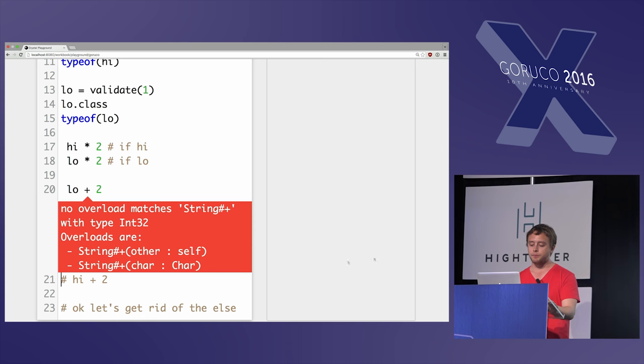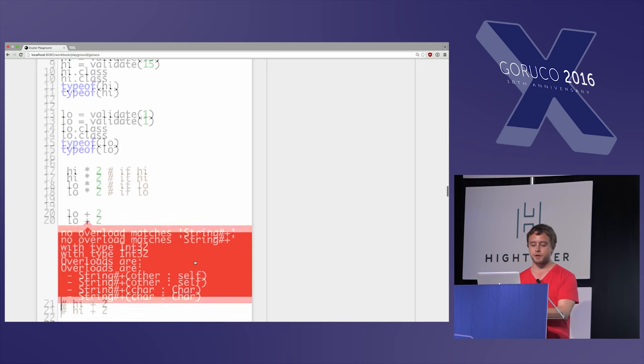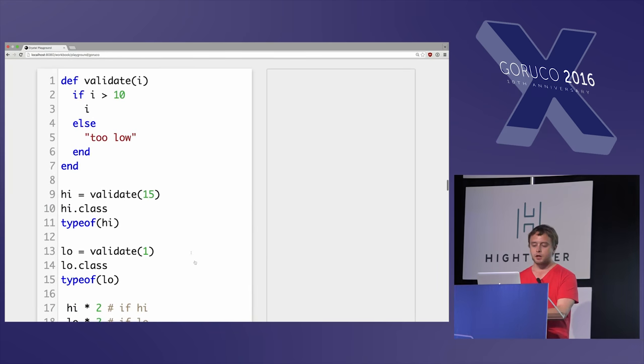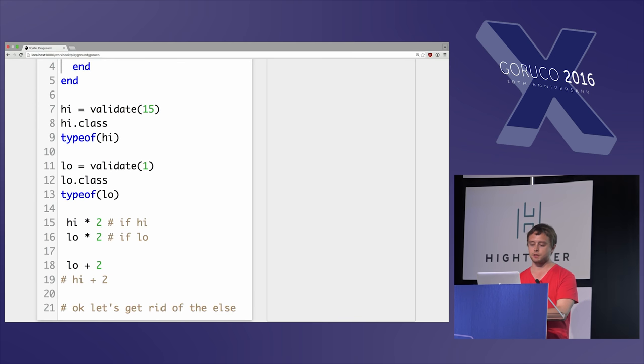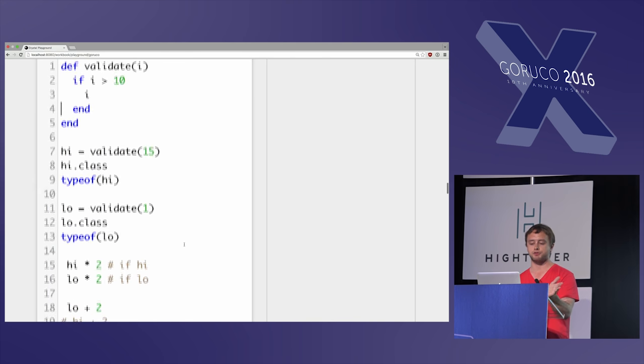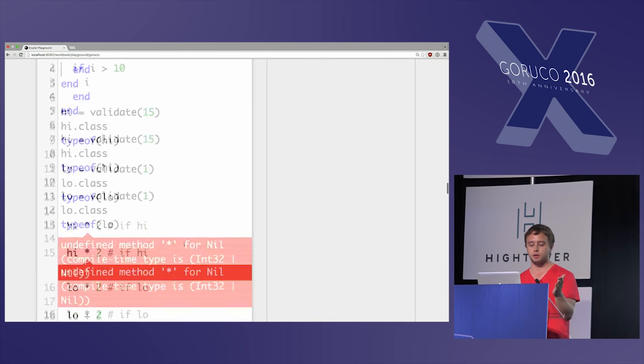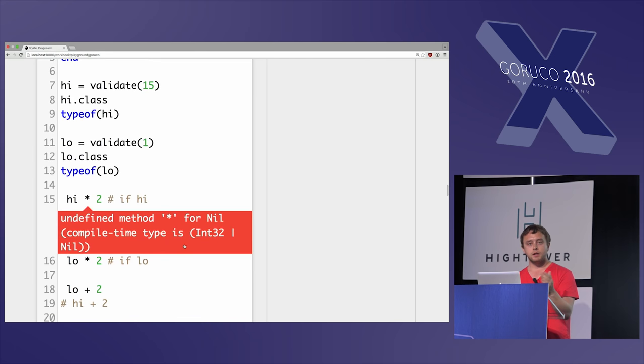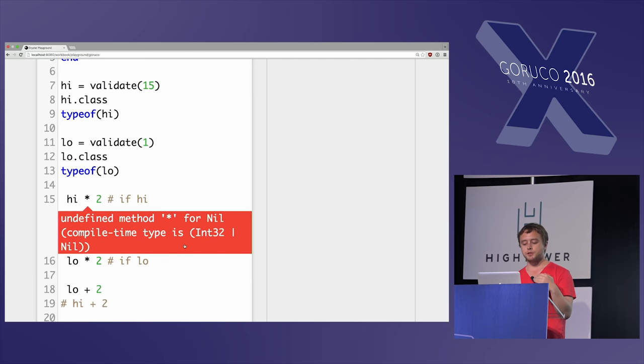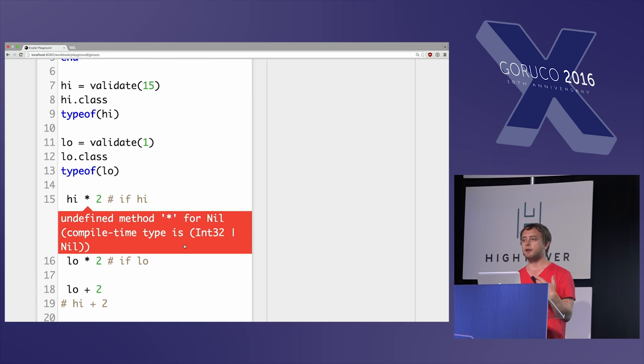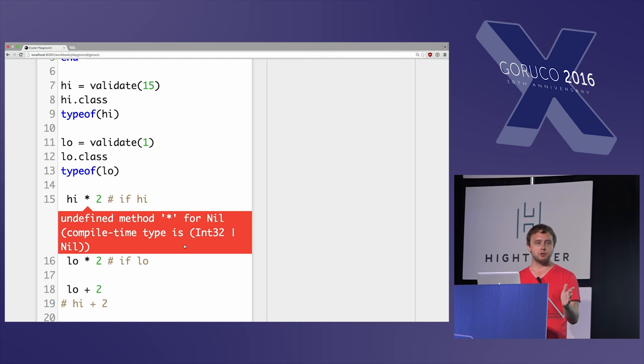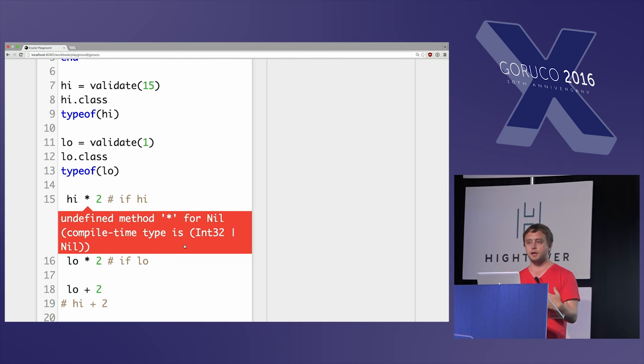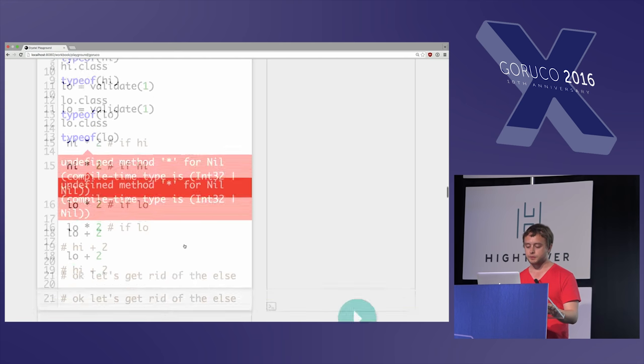So if we try and do a naive thing and go up here and remove these two lines, and now we're just returning it or nil, now the thing that used to work fails to work because there's no method multiply for nil. And in Ruby, you see this all the time at runtime. We're saying undefined method on nil. Here, this is being caught at compile time. And there's no special nil checking. This is just falling out of the fact that we're creating a union of int and nil.